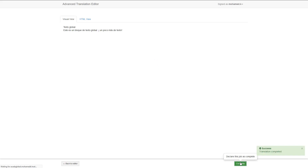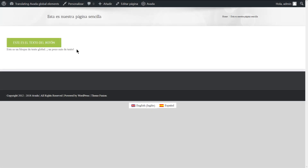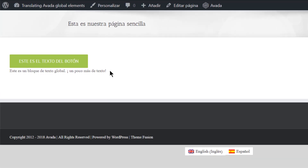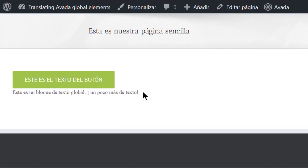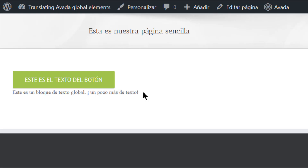Let's take a look one more time on the front end — and the translation is updated. For a complete guide on building multilingual websites using the Avada theme in WPML, look in the description of this video. For more information, visit www.wpml.org.